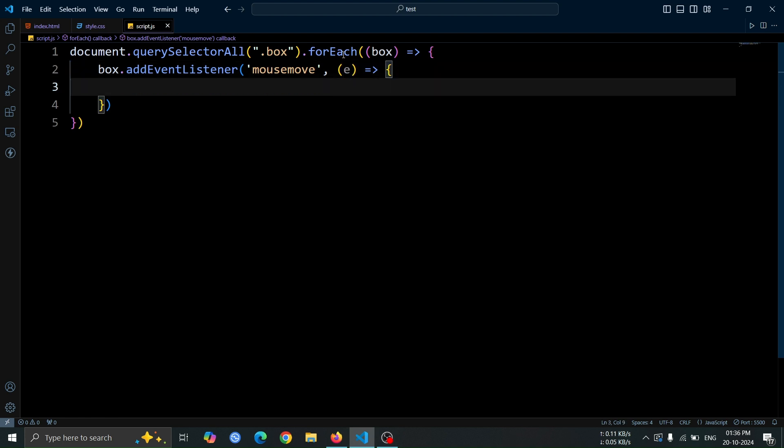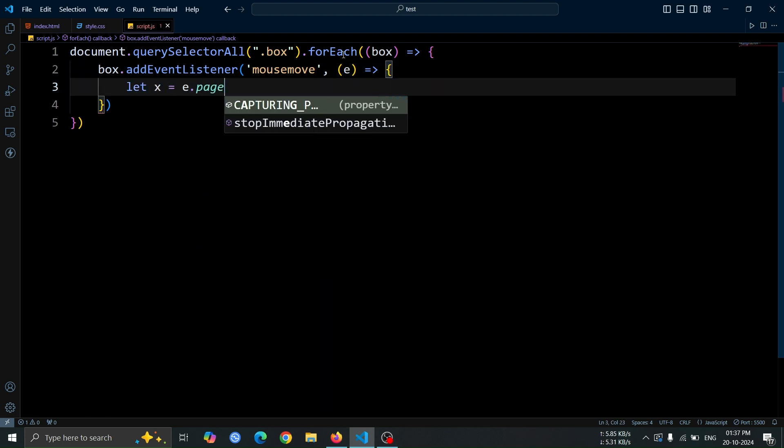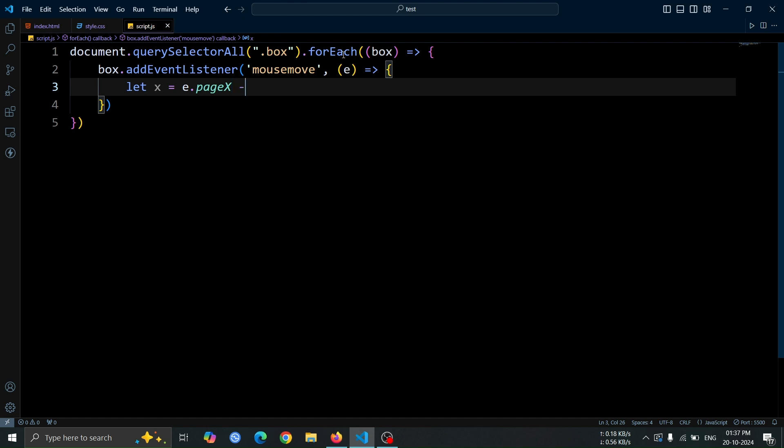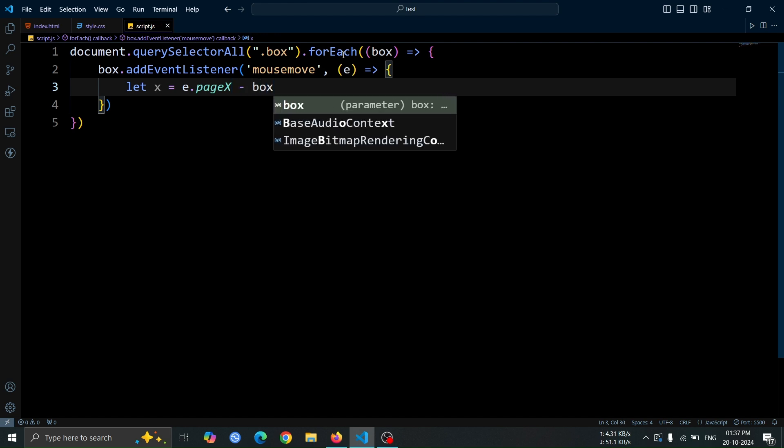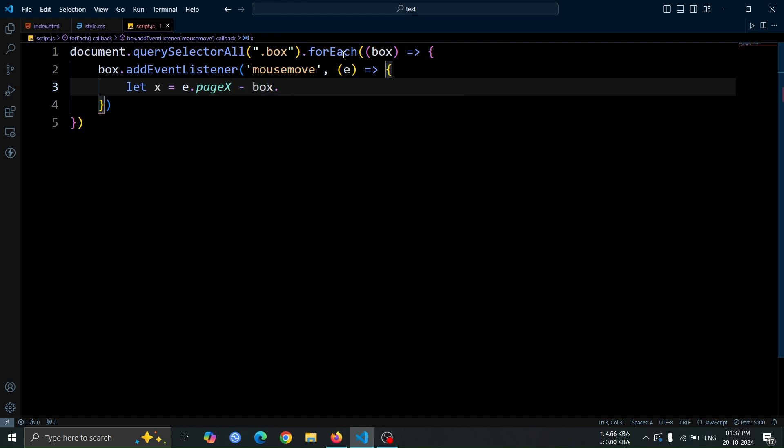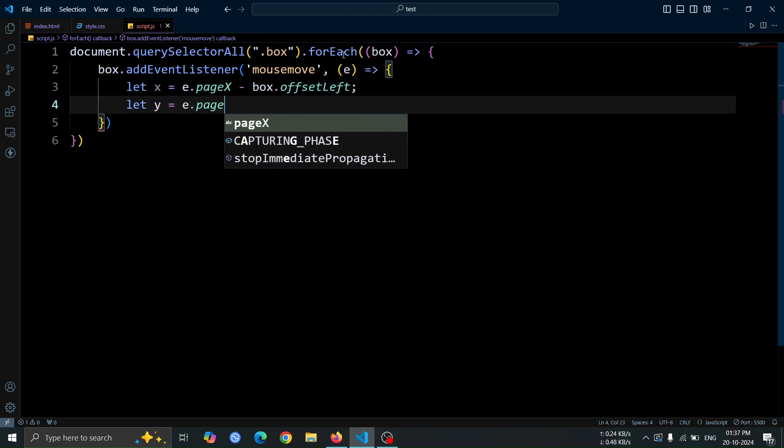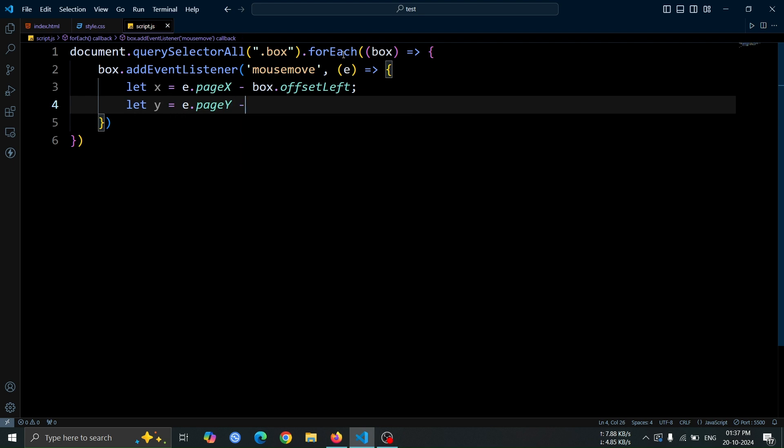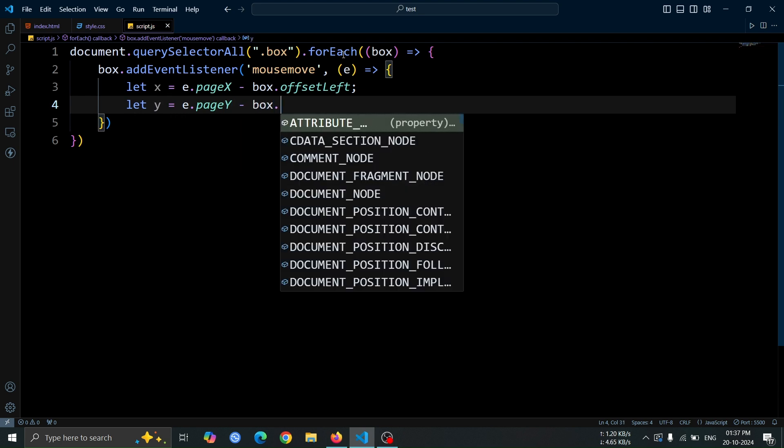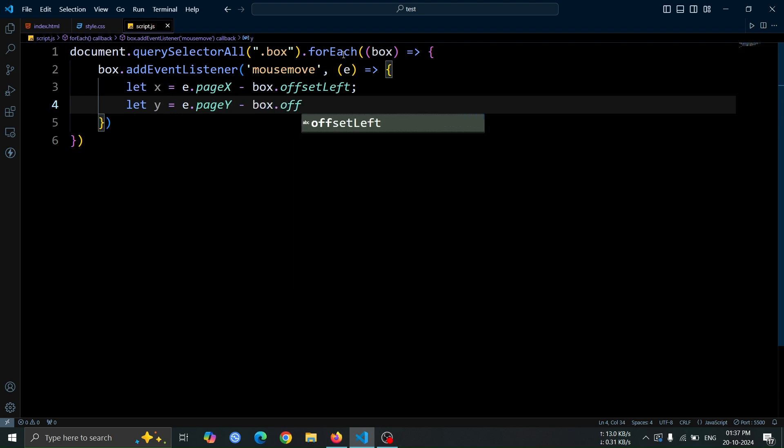Inside the function, create a variable X and set its value to E.PageX-Box.OffsetLeft. This calculates the horizontal mouse position relative to the box by subtracting the box's left offset from the mouse's PageX position. Similarly create a variable name Y for vertical direction mouse position.